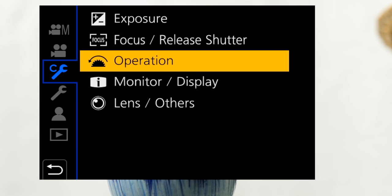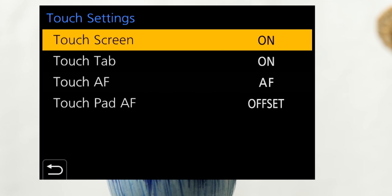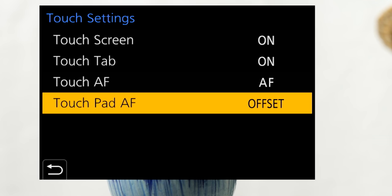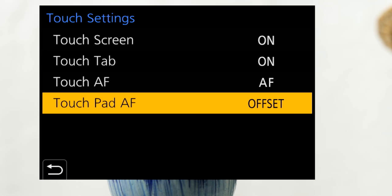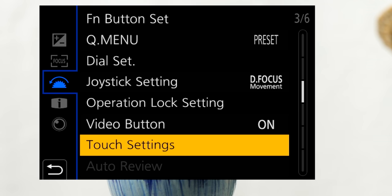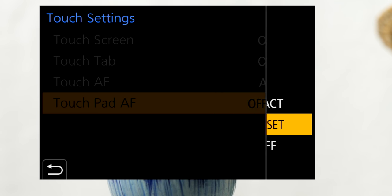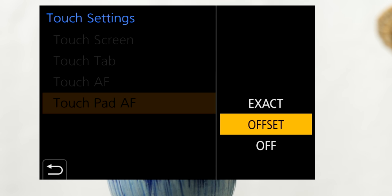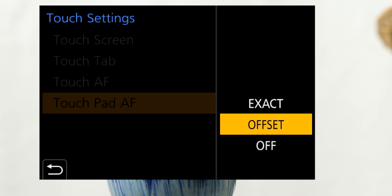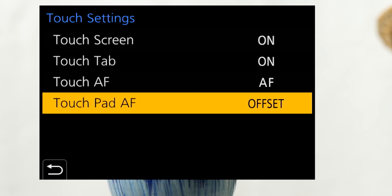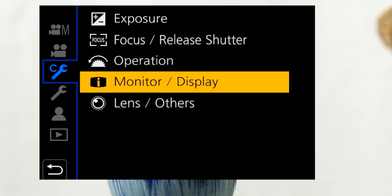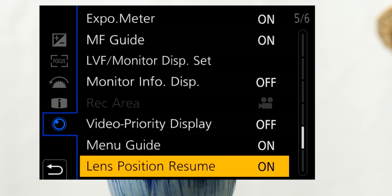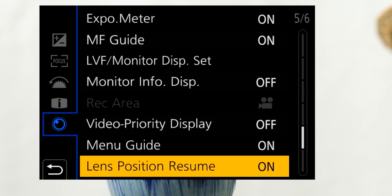The LCD panel can be used as a touchpad when you're shooting with the viewfinder. Use the custom menu, operation, touch settings to turn touchpad AF on using either exact or offset. Offset works better for me when you touch your finger starts at the current position rather than jumping to a new point. I find it aggravating that the lens resets the focus when the camera is powered off and on. Set lens position resume to on to retain the focus.